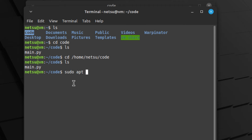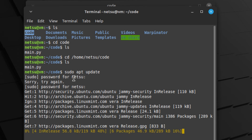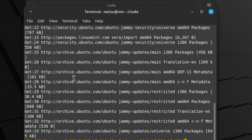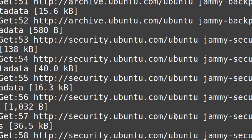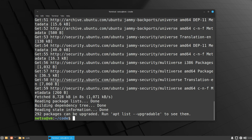First do a sudo apt update — this will update all of your repositories so you have the latest version of any packages you might want. I also recommend doing a sudo apt upgrade to update any packages you might have. The apt upgrade is an optional step, you don't have to do that.